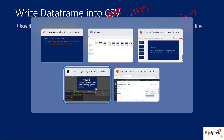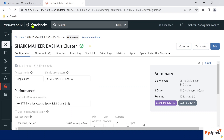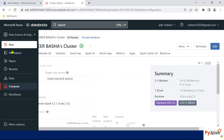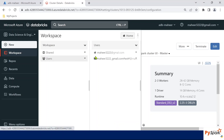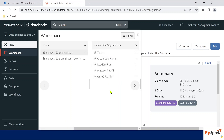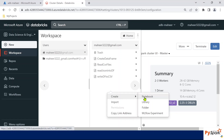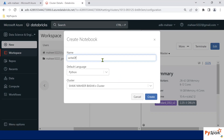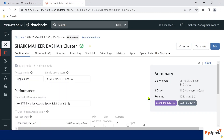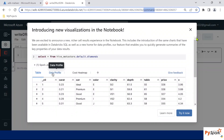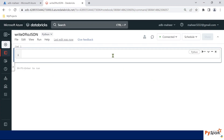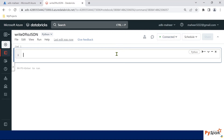Let me practically show you this. I've already opened Databricks in the browser, and this is my cluster. Let me go to Workspace and Users, navigate to my user account, and create a new notebook. Let me name this notebook 'write_df2json' — since we are writing data to JSON, I gave the notebook a similar name. This notebook's default language is Python and it is connected with my cluster.